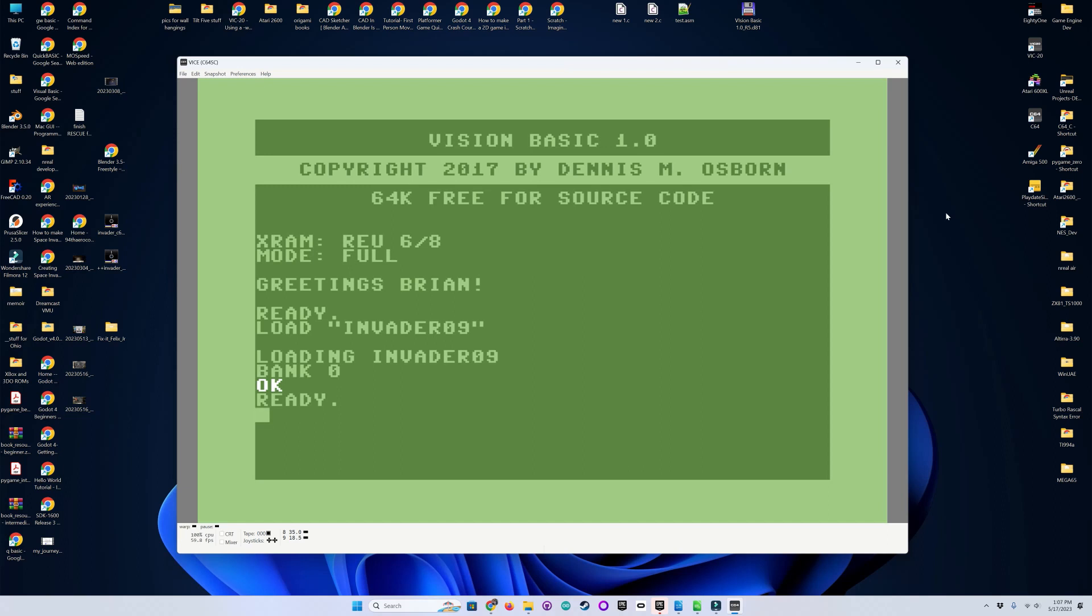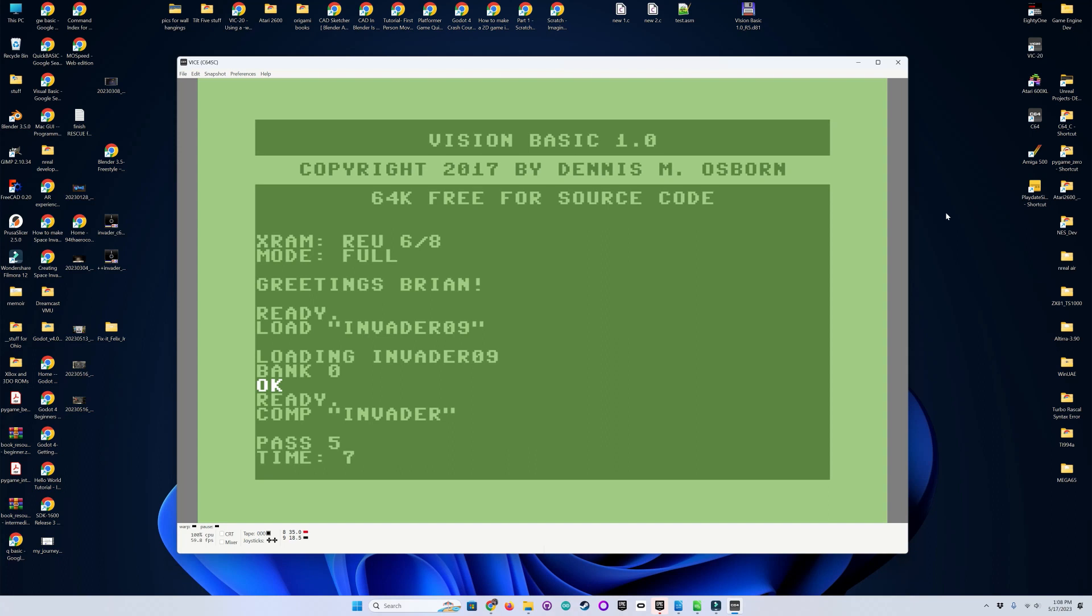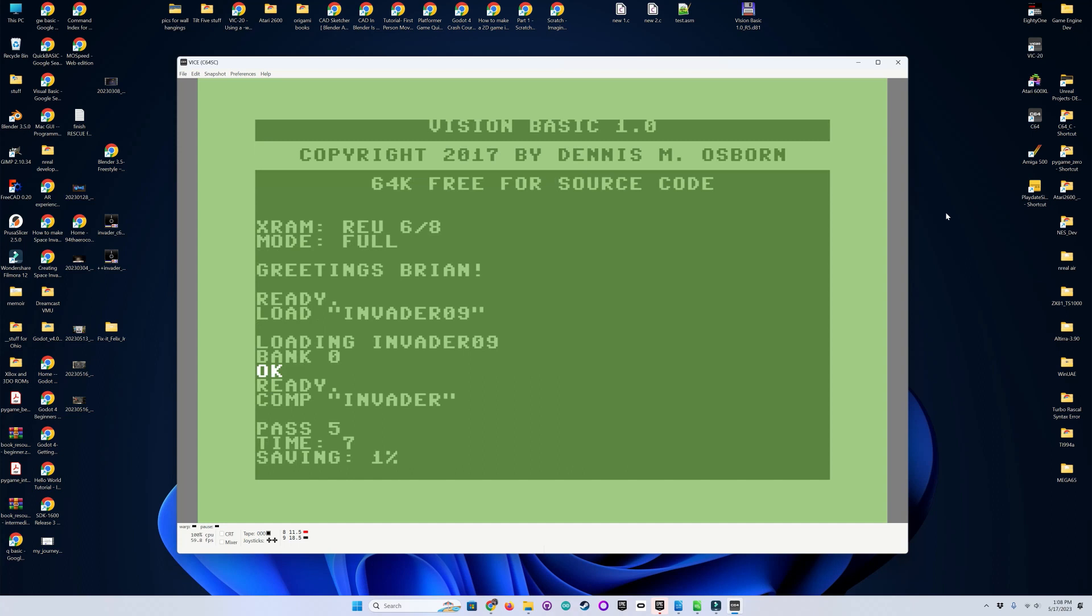So now, in order to create an executable that you can run on your Commodore 64 standalone, all you have to do is compile it with COMP. Give it a name. It takes less time to compile it than to save it to disk.